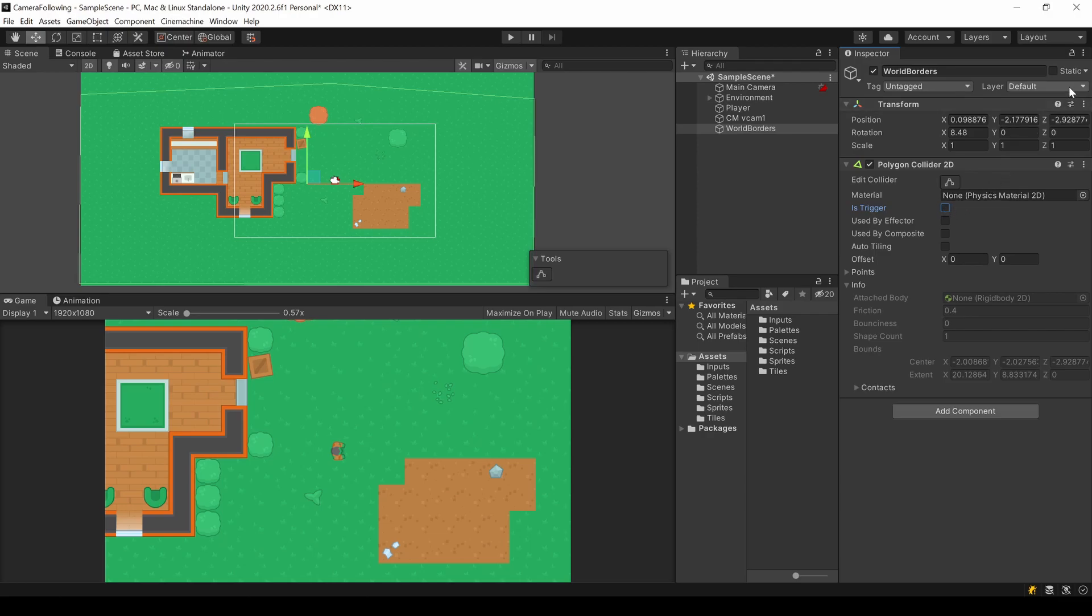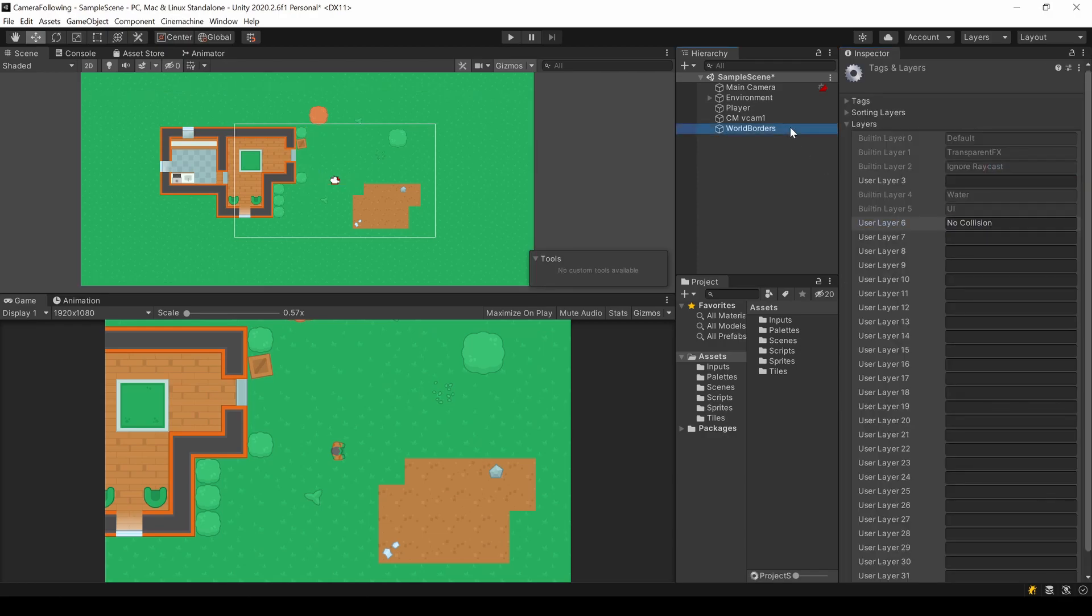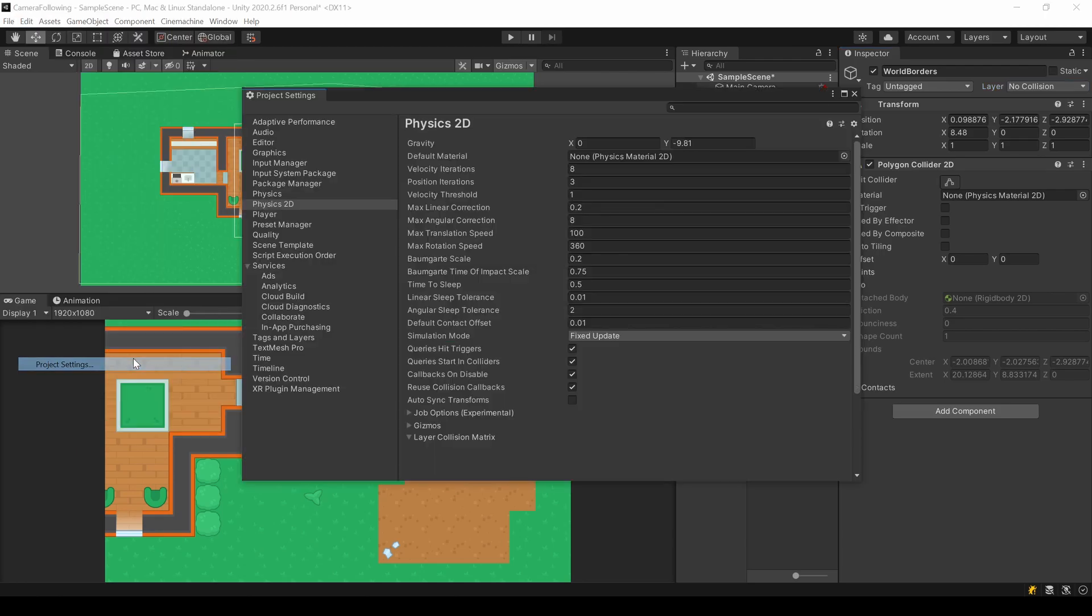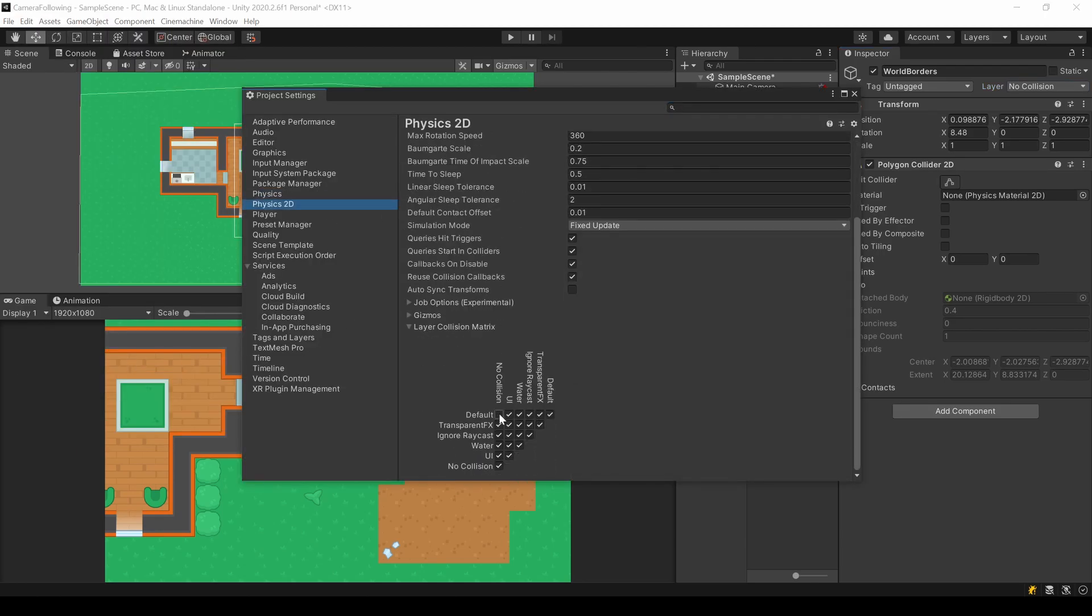Go to layer, add layer and name a new layer. Go back to your object and assign this newly created layer. Now go to edit, project settings, physics 2D and down here disable every collision with this layer. Now nothing can collide with this collider.